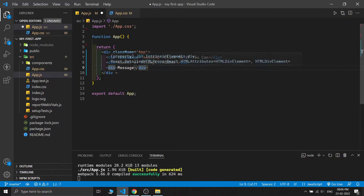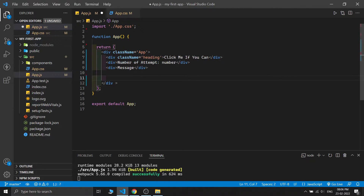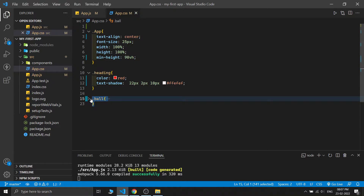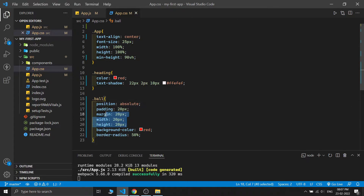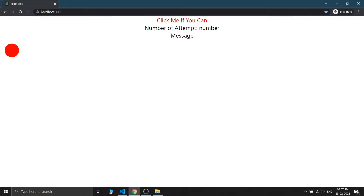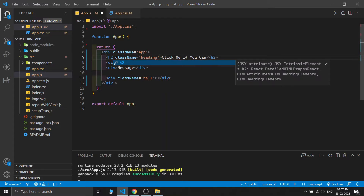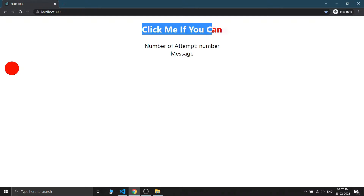For the ball I'm writing a class name of 'ball' and we don't need to put anything inside it. In the App.css I'm writing some CSS - position absolute, padding 20, margin 20, width and height as 20 pixels, background color red, and border radius 50 which makes it round. The heading and CSS are written. Let me change the heading to an h2 tag - you can see our app is looking good and the ball is fine.